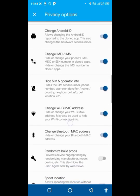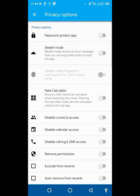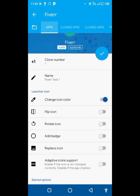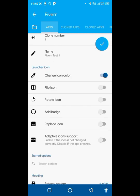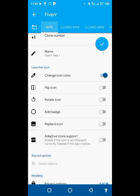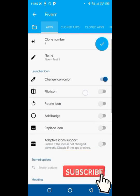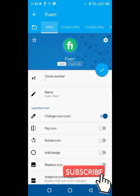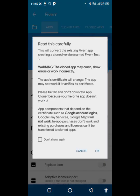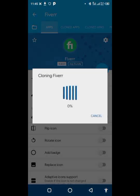Go back and look at the settings closely to make sure everything is correct. You can also choose an icon or icon pack if you wish — that's optional. Once you're satisfied, click the clone button. Allow the necessary permissions and be patient while it clones — it doesn't take much time.